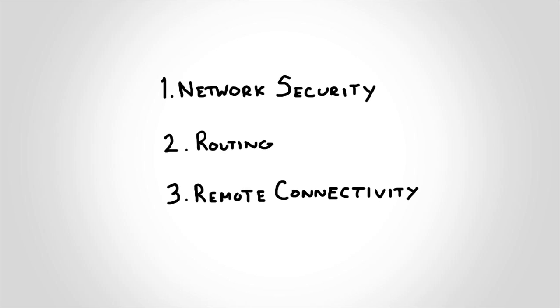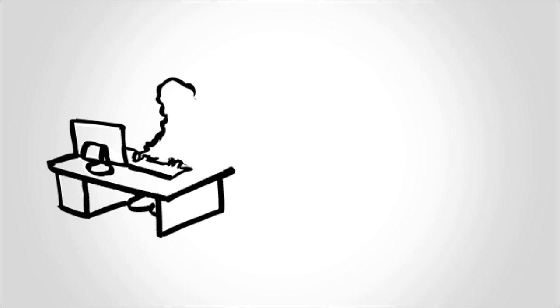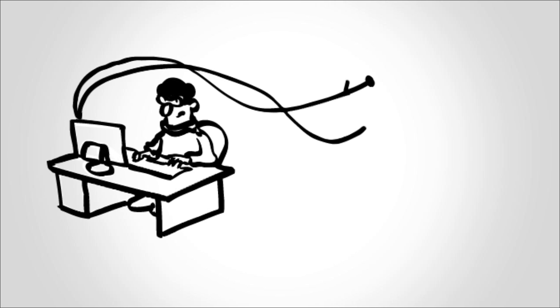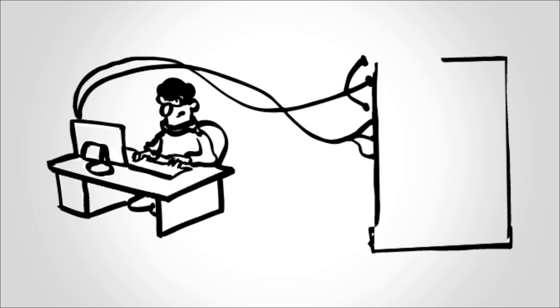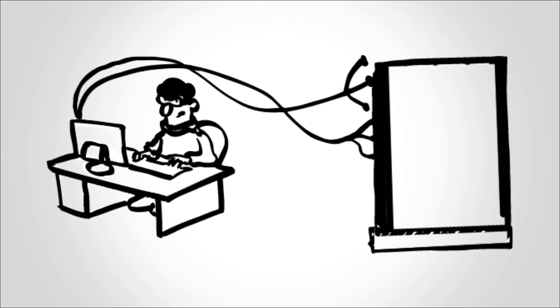Why do you need network security? It is very important to keep the bad guys out and protect against threats, attacks, and unauthorized access.